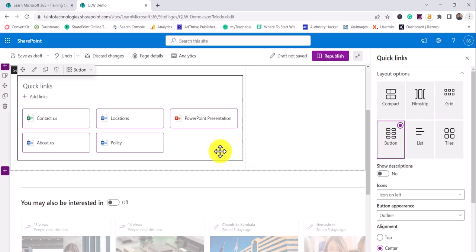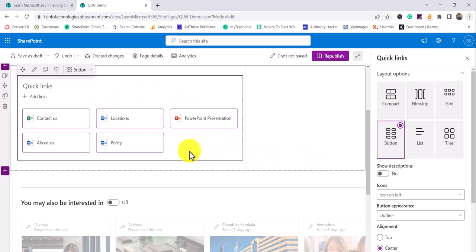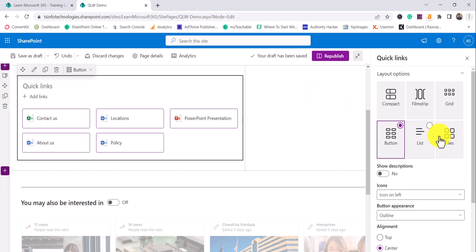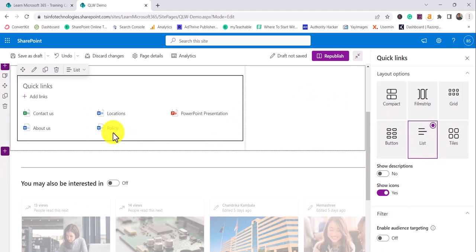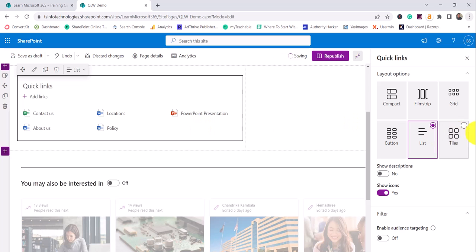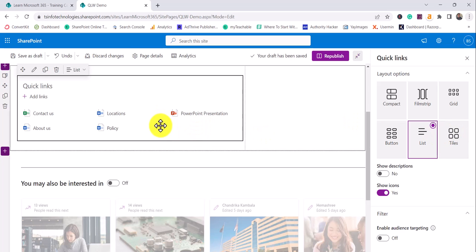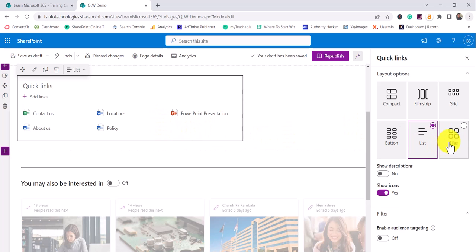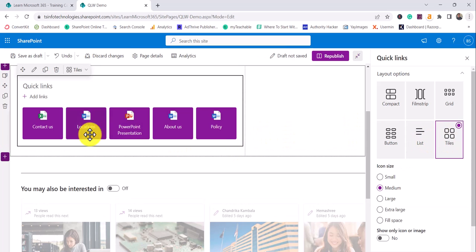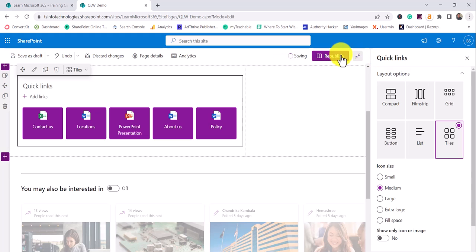Then there is 'Buttons' — this is one of my favorite options. You can see how this look is appearing. If you want a simple list look, you can select the 'List' option and it will come like that. There is also a 'Tiles' option — you can see this is another option you can use.